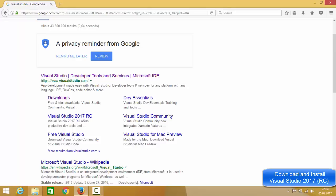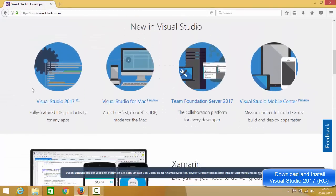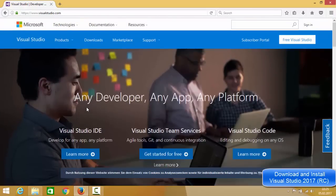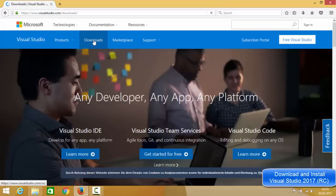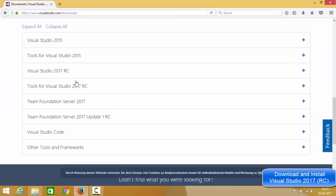Hopefully the first link that appears will be from VisualStudio.com. Just open that link and scroll down a little bit. You will be able to see the Visual Studio 2017 RC version. We want to download and install the Visual Studio 2017 RC Community version, which is free. Click the download section and scroll down to the bottom.